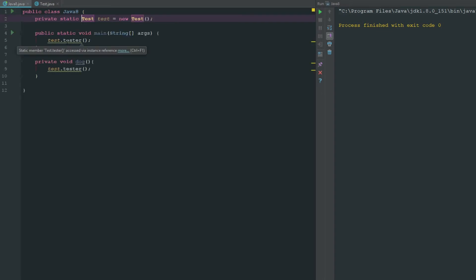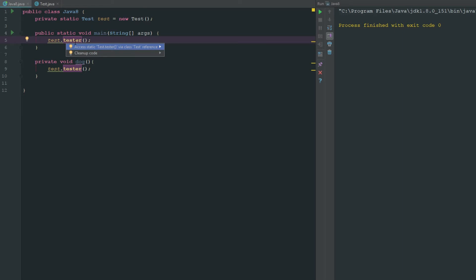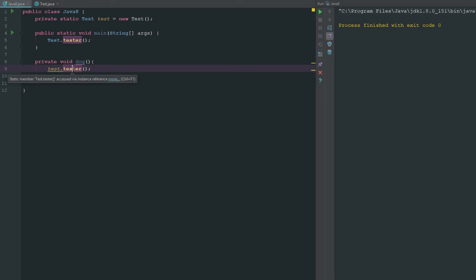If we make this method static we can see that it's telling us it's a static member. It's going to access to change it to a static access, which would be just the name of the class and then dot what it is. So test dot tester.